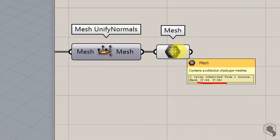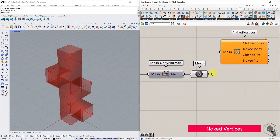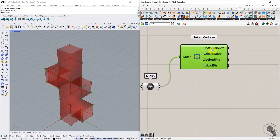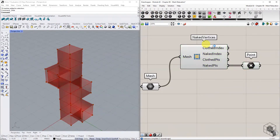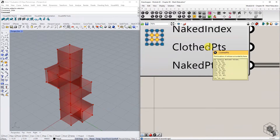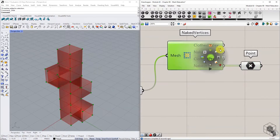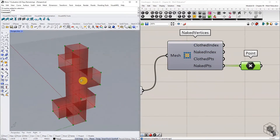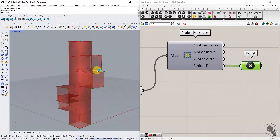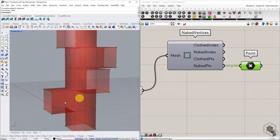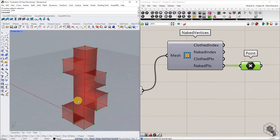As an optional step, use the Kangaroo Naked Vertices component to check if all internal vertices are welded. This component separates naked and internal vertices into two lists. Check the list of naked points only, and see if there are any internal vertices highlighted as naked points. If yes, then the welding has failed. If no, then the mesh welding is successful.